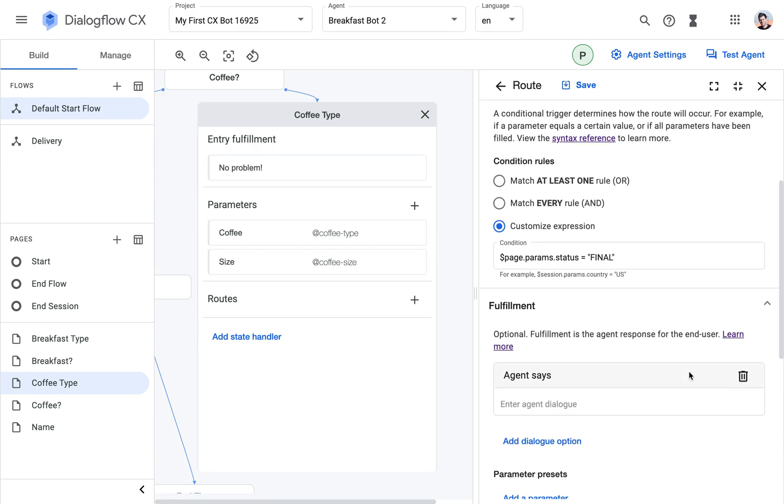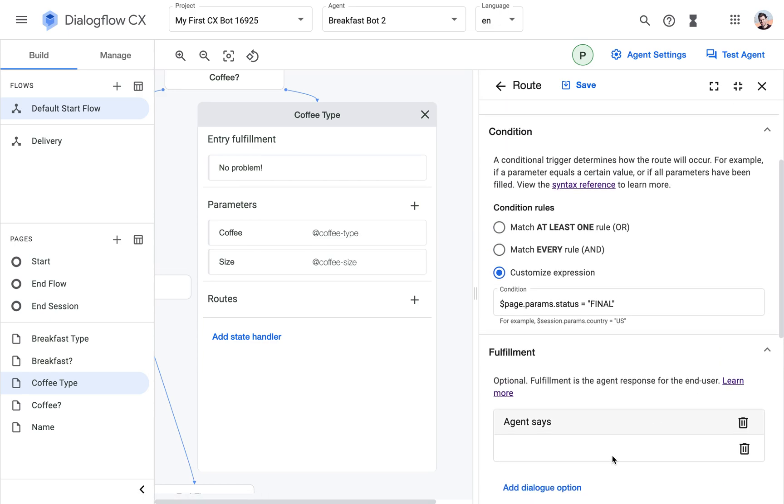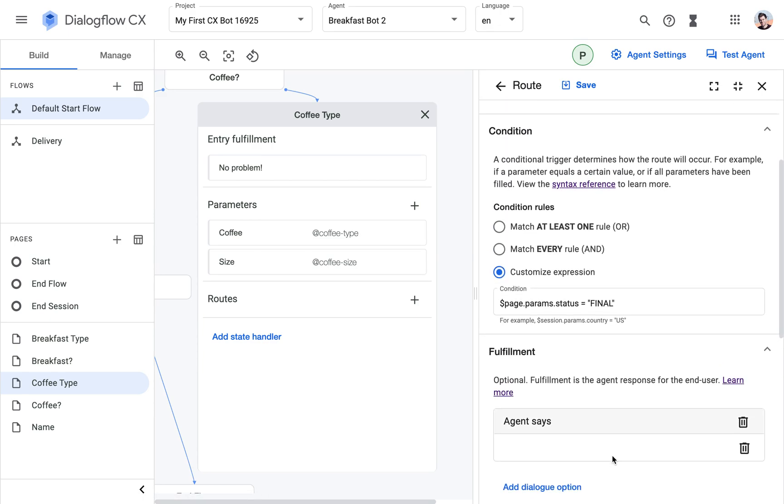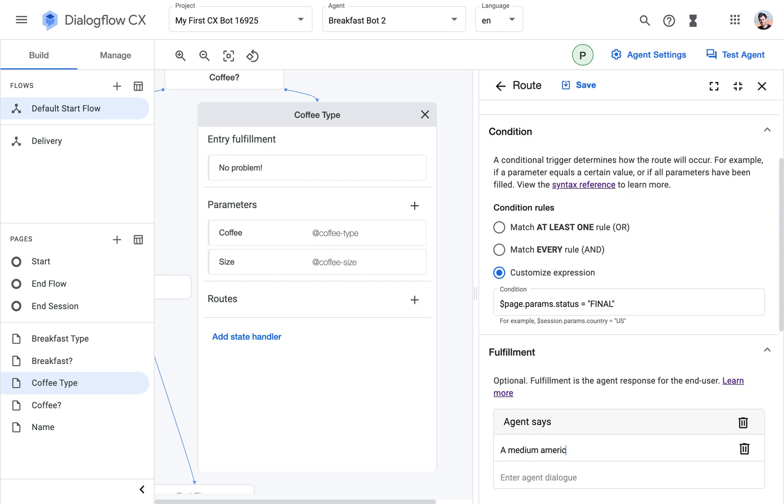And then what we can say here as the fulfillment will be... So let's say that the user ordered a medium americano. We would say medium americano coming right away.